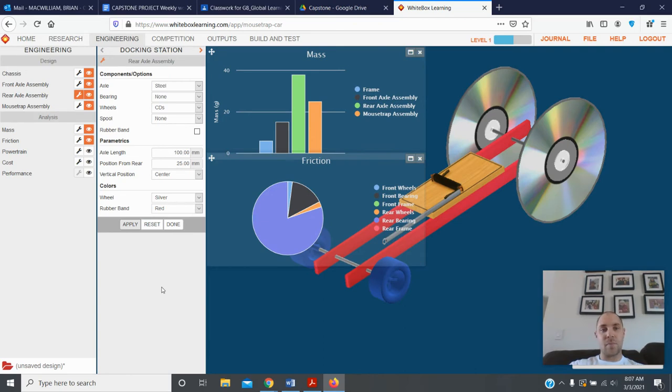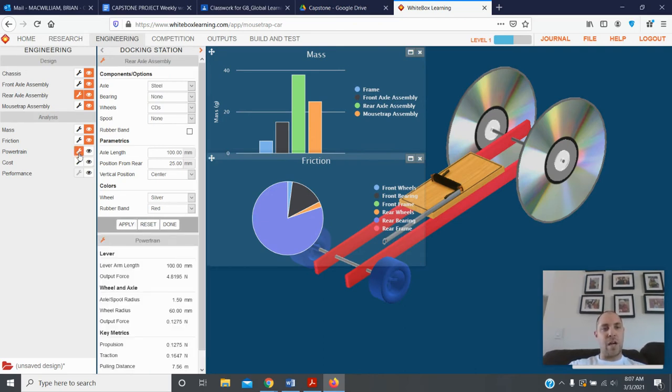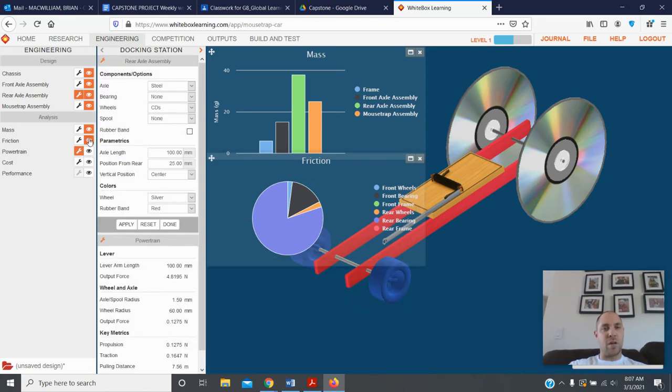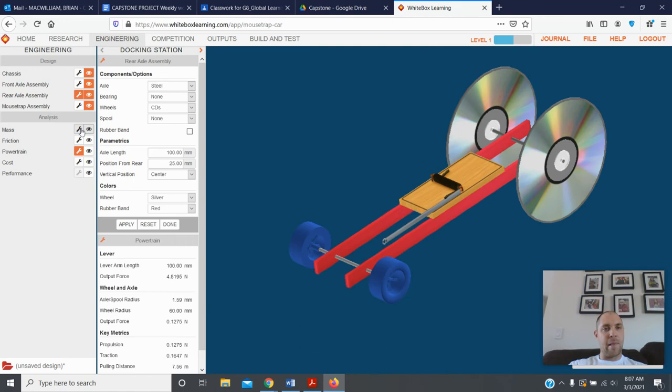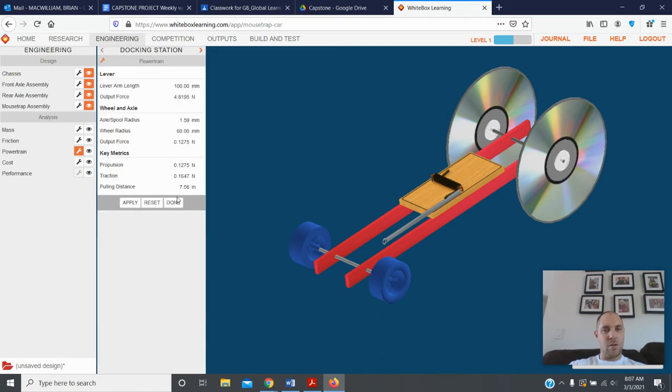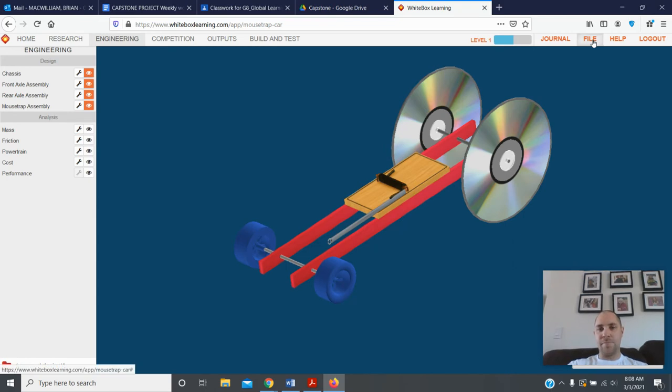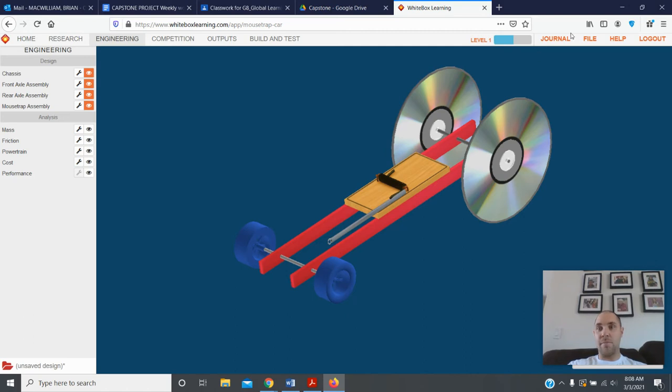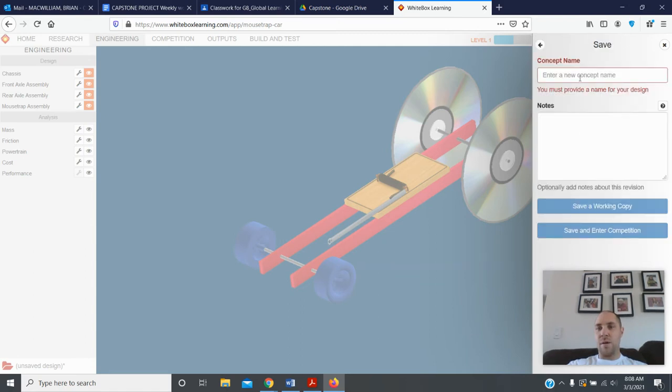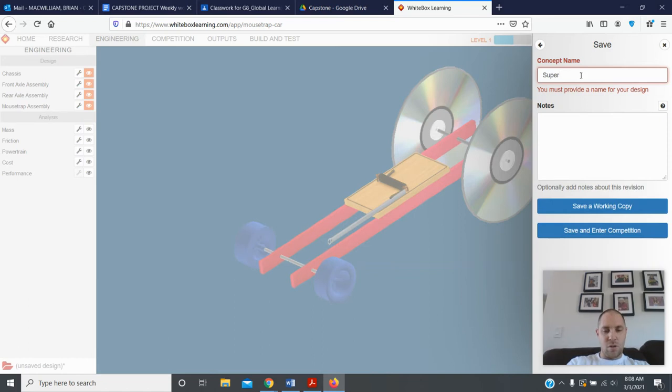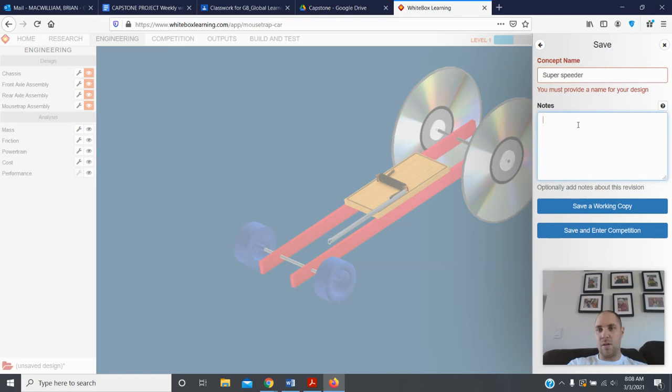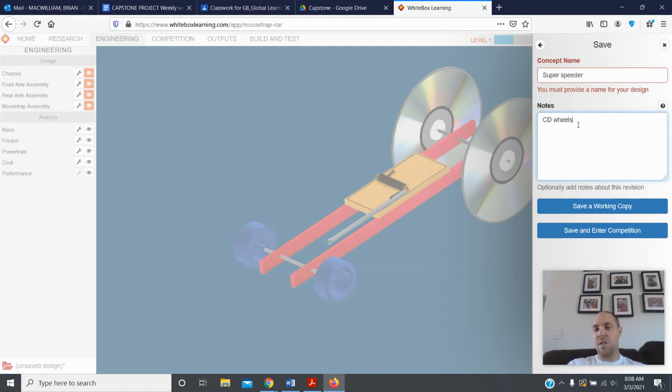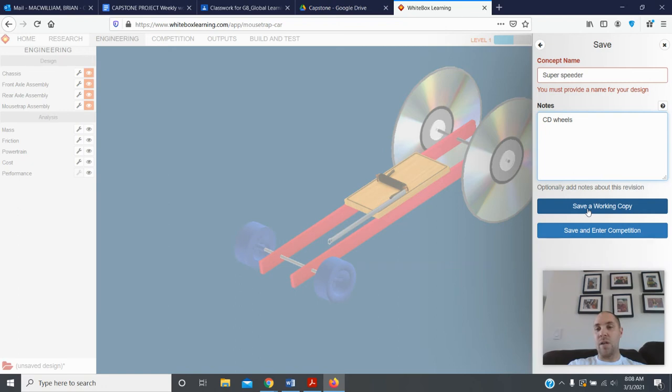When you finally finish your car you can also do the powertrain, look at how it affects the powertrain. A bunch of different things you can work on. When you're finally done with your design, I got to close all these out here, make sure I hit done, done, there you go. You go to file. Another thing you can affect is the length of this arm here, that's an important one to look at. Go save your work and enter the competition. So this is my super super speeder design. You put notes in here if you make changes between different styles, just maybe as a change that I made to it. You can save a working copy so you come back to work on later, or if you like what you did you can save your work and enter the competition.